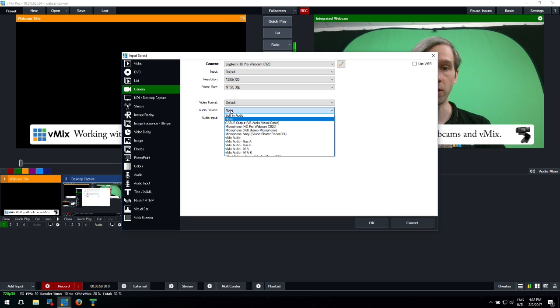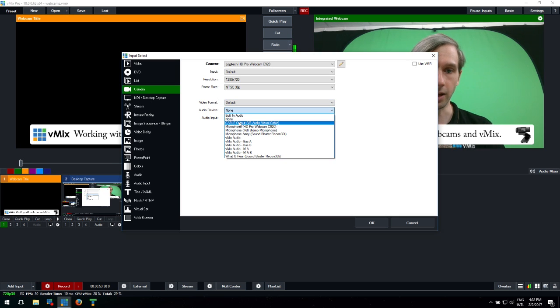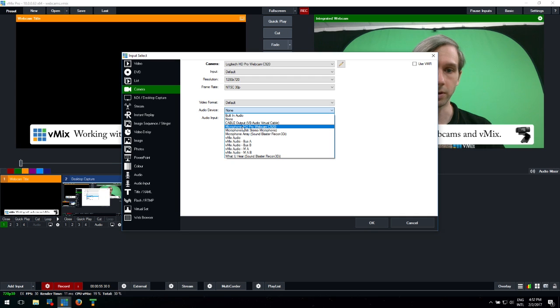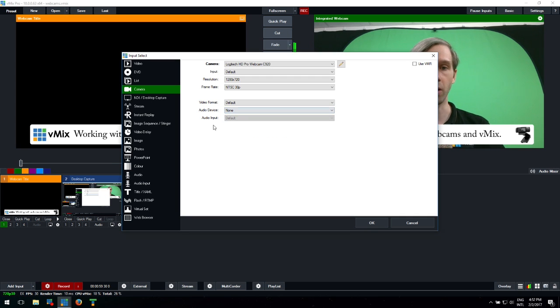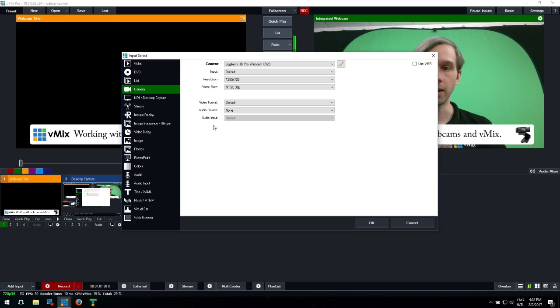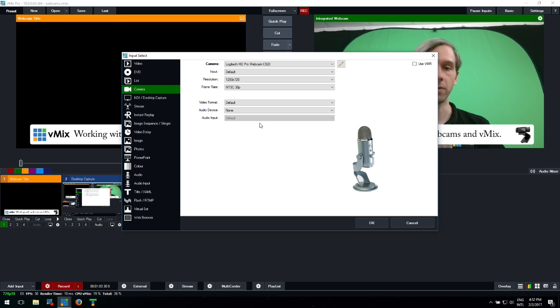If you wanted to use the audio from that camera, you could select the Pro Webcam C920. But we've got a Blue Yeti microphone that we're using for this production, so we don't need the webcam audio.